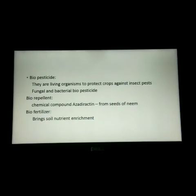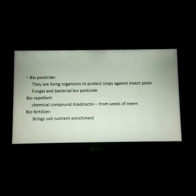The last type is bio fertilizers. They are organisms which can bring about soil nutrient enrichment. Nitrogen-fixing microorganisms have the capability of converting free nitrogen into nitrogenous compounds and making the soil fertile. The main sources of bio fertilizers are cyanobacteria and certain fungi.